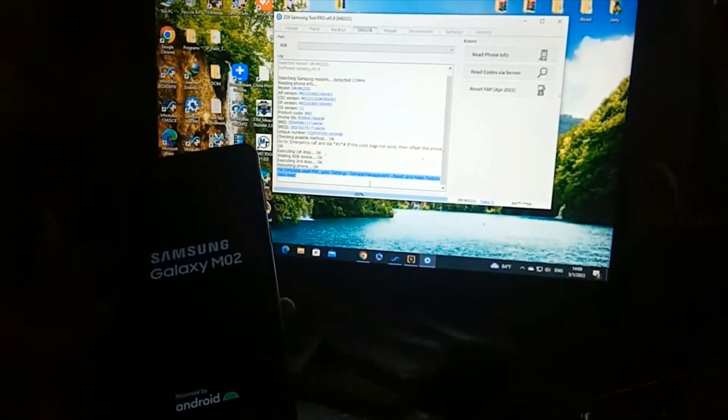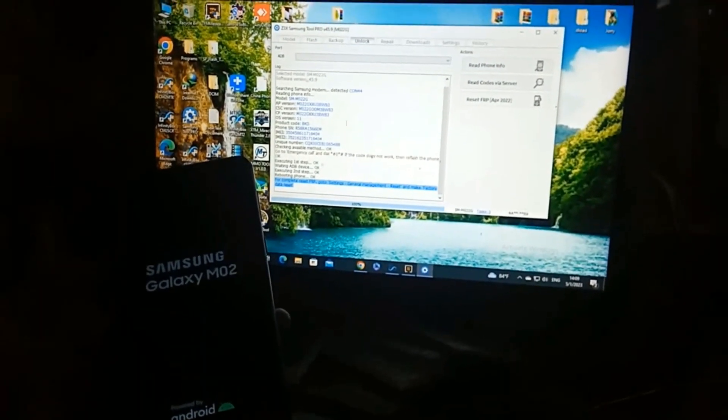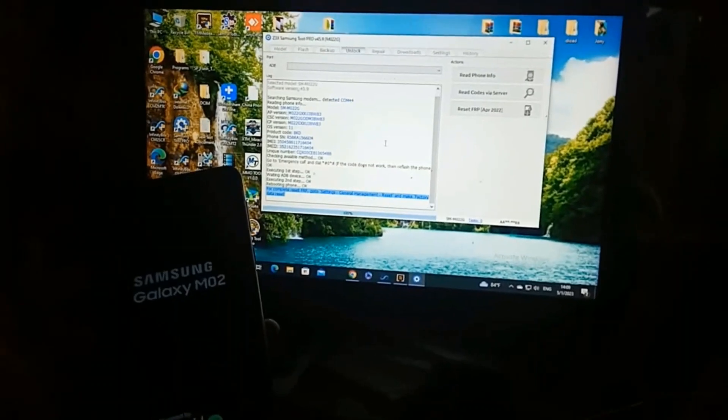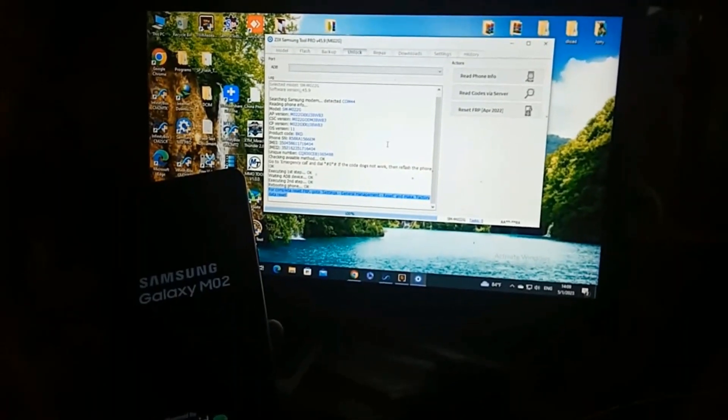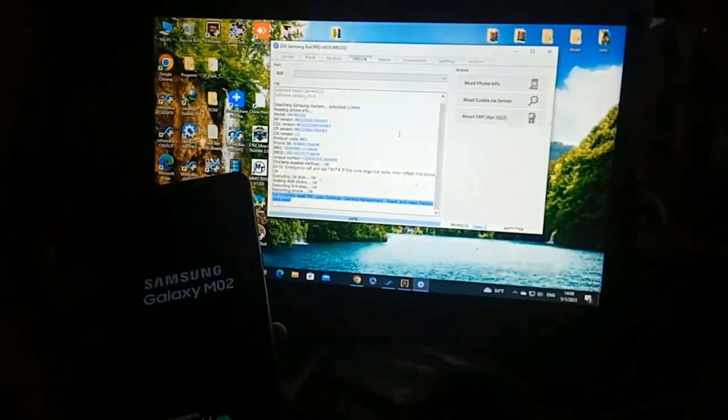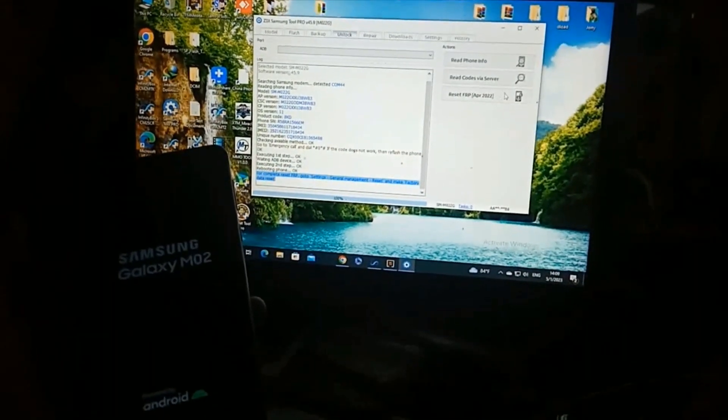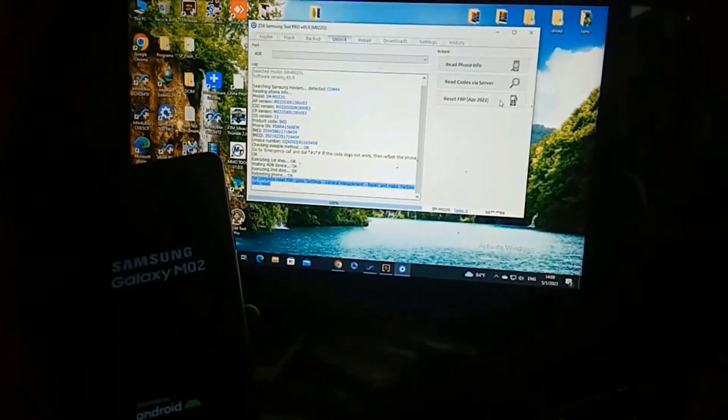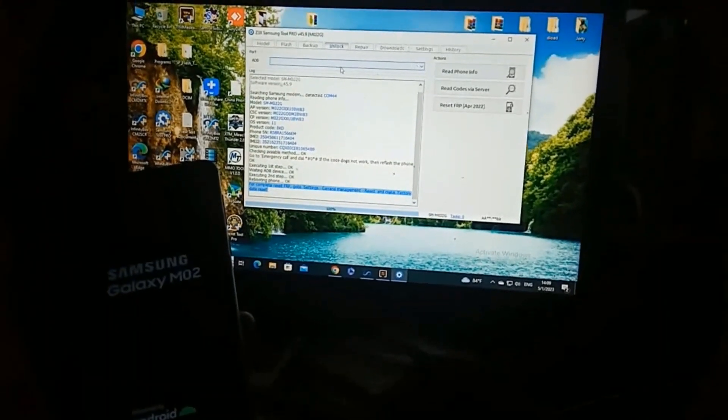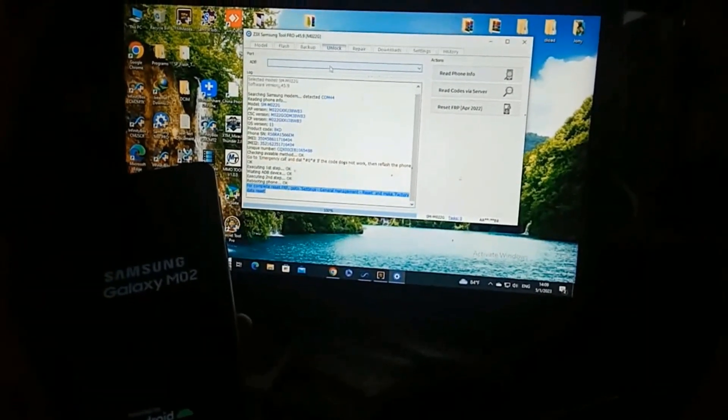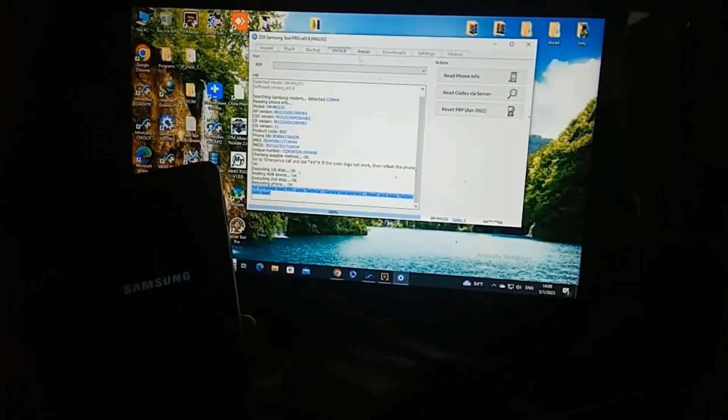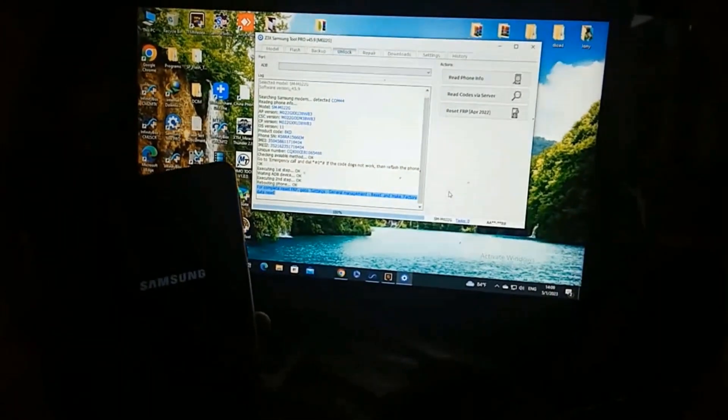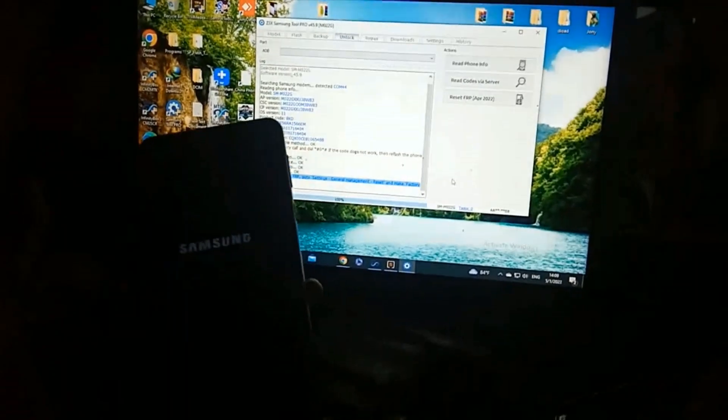All Samsung work this method, any Samsung, but selected this point M02G. M02G, all Samsung work. This model selected, this model.